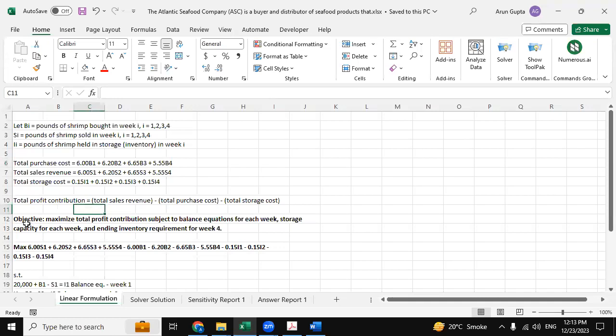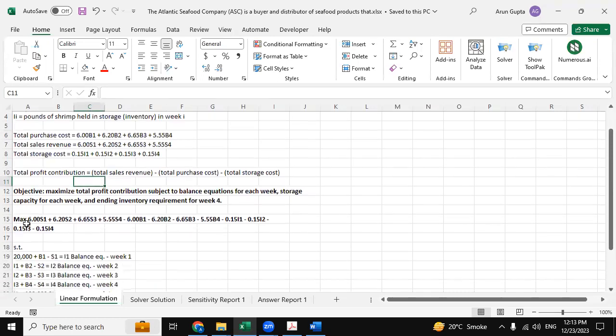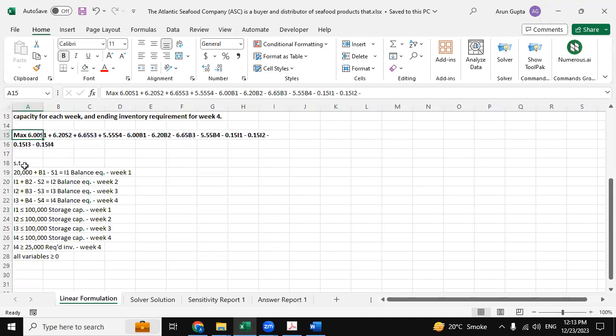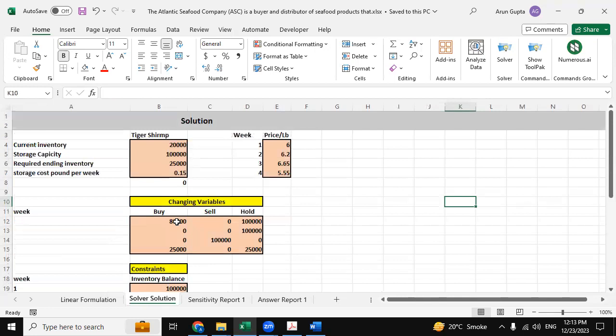Now we have the objective for the maximize total profit contribution. So this is the objective for our question and these are our constraints. Now this is the solver question. We have used Excel Solver to determine our solution.